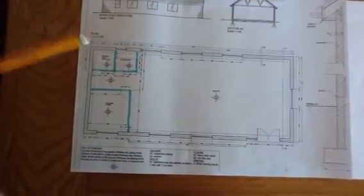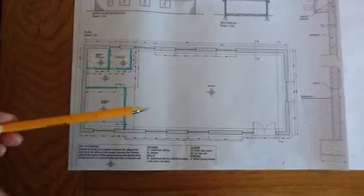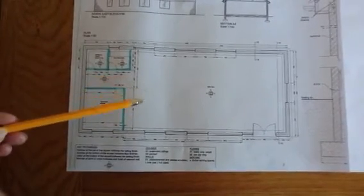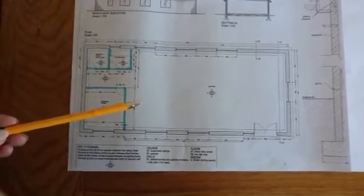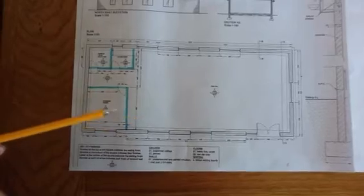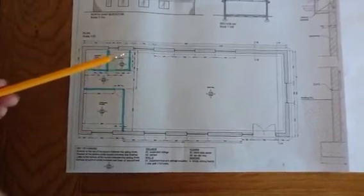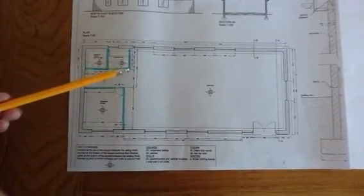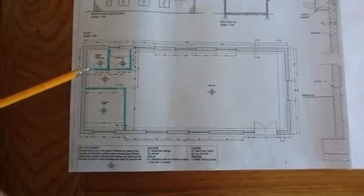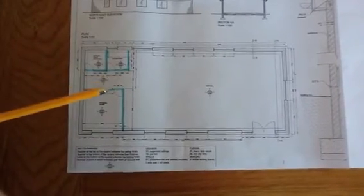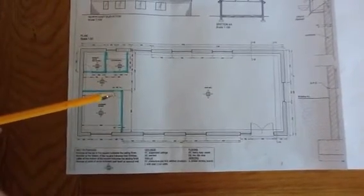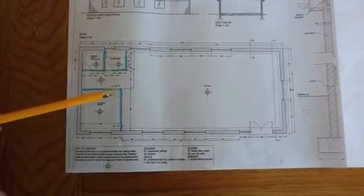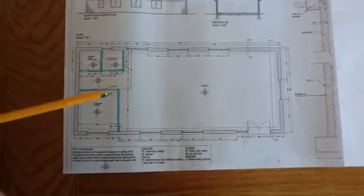The floor finish will be measured as an area, and that area will be the gross internal floor area of the building with a deduction for the area occupied at the base of the walls and also adding for the finishes that we'll have through the door openings.